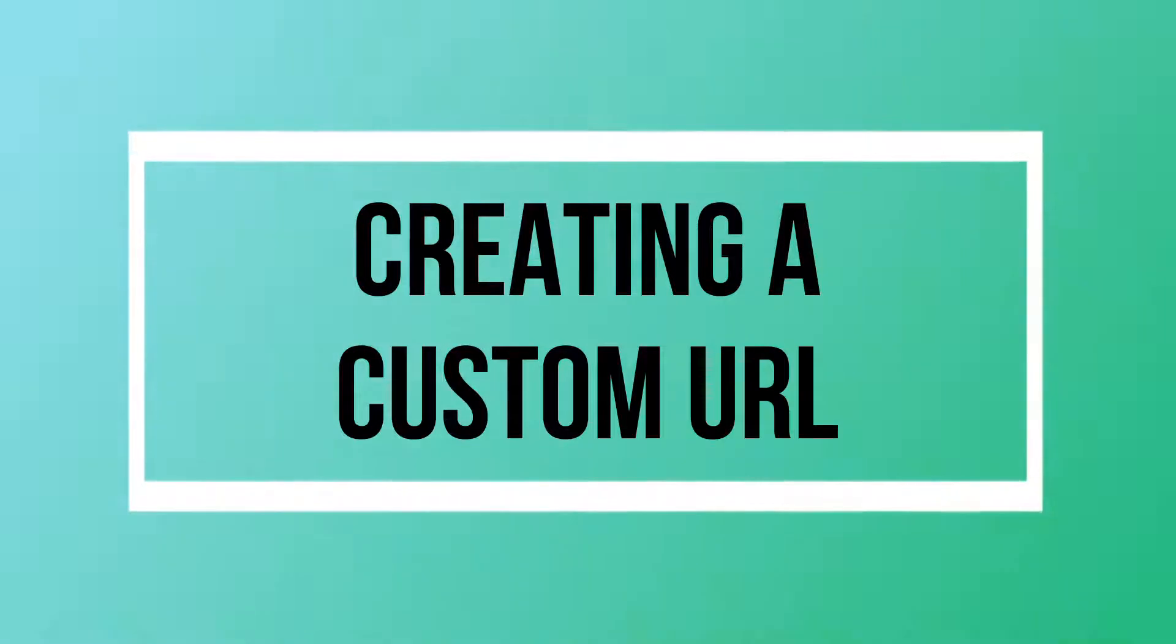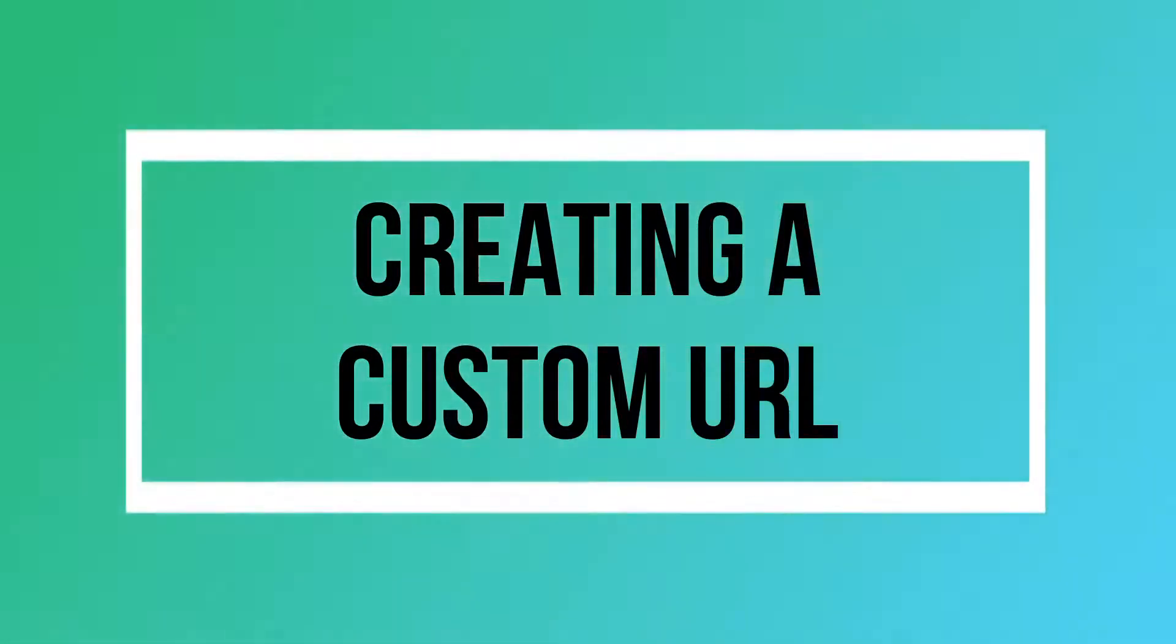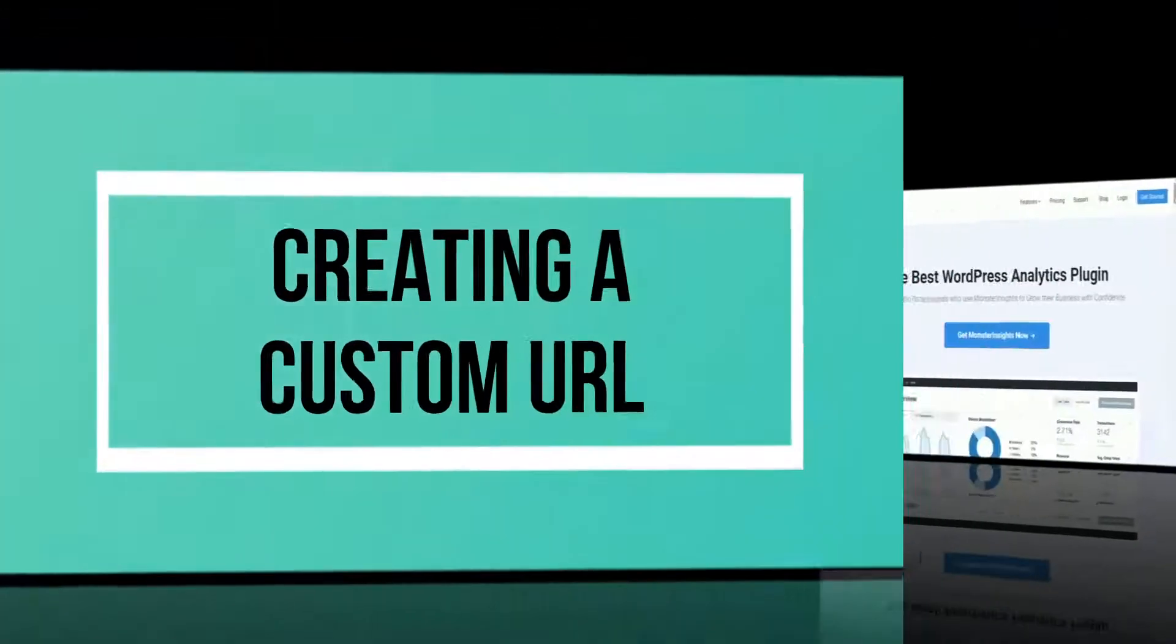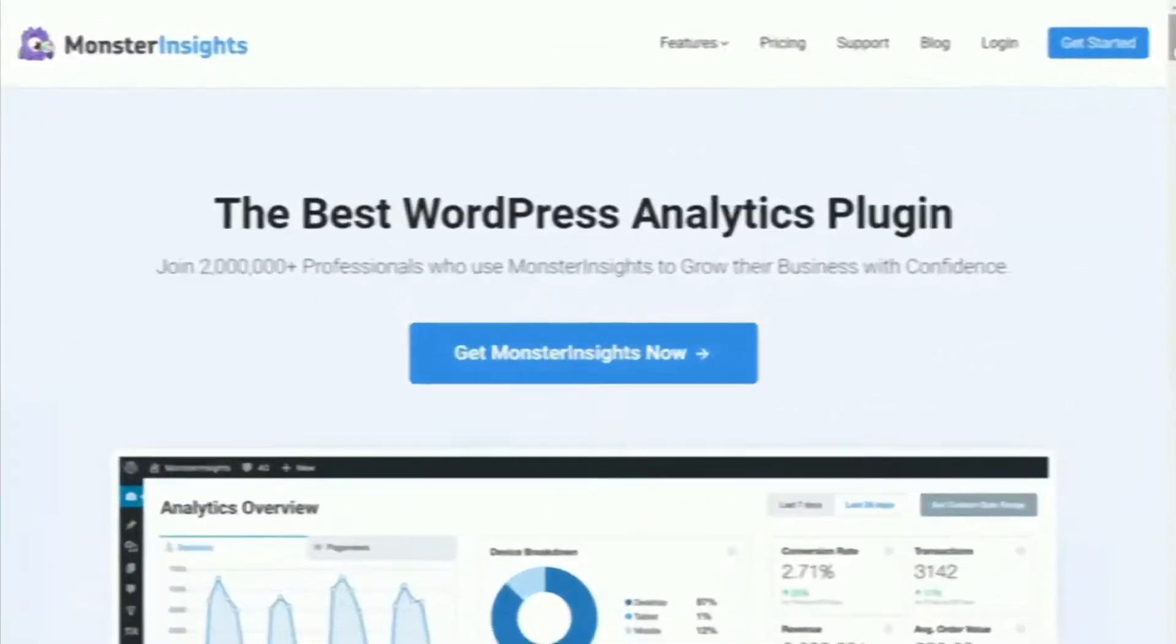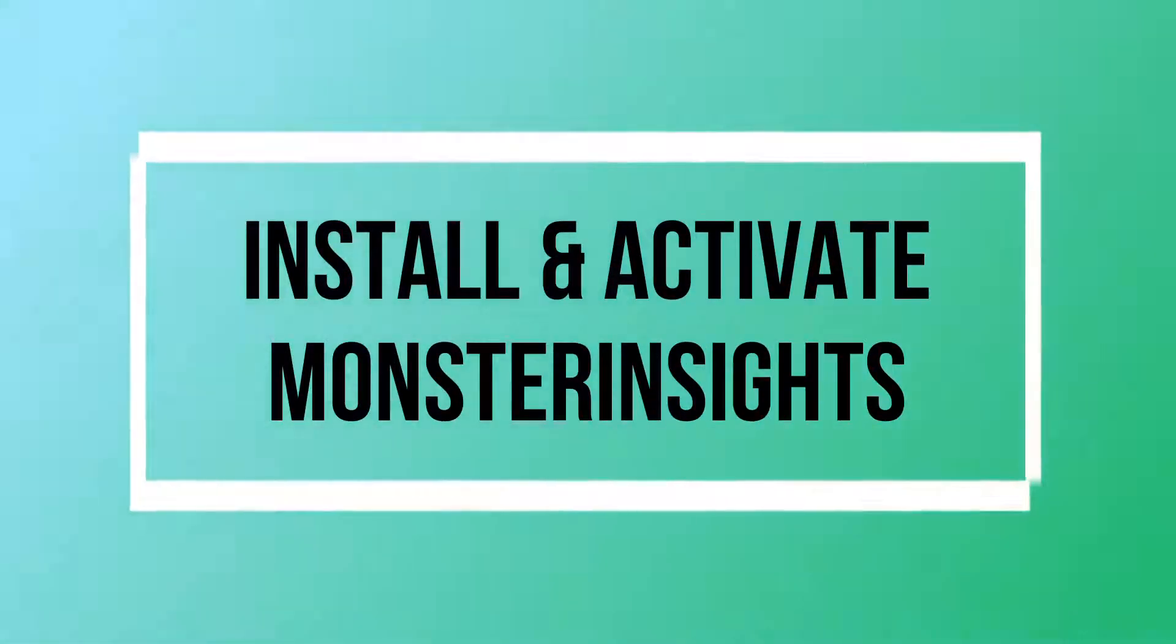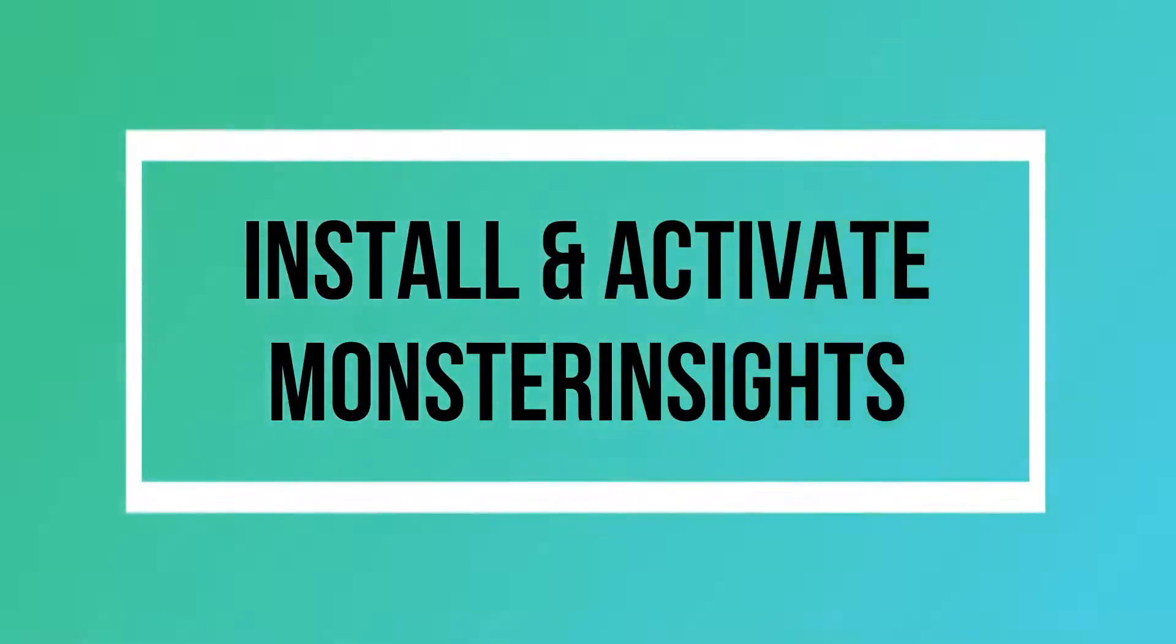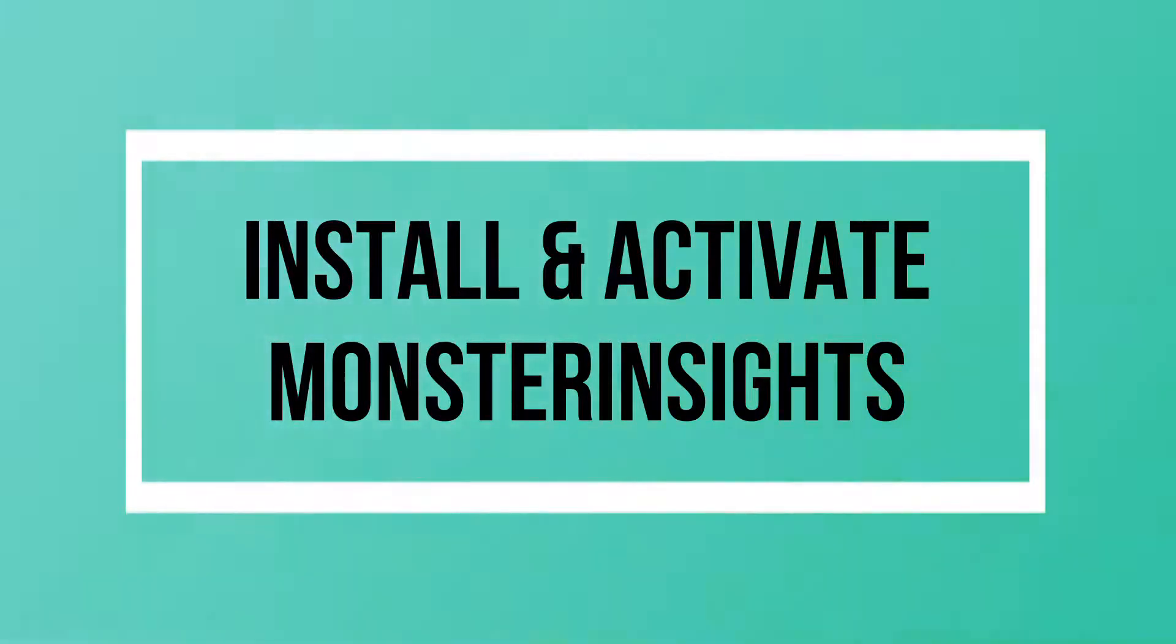Now let's look at how to create a custom URL for your SMS campaign using the Monster Insights URL Builder. First, you'll need to install and activate the Monster Insights plugin on your WordPress site.